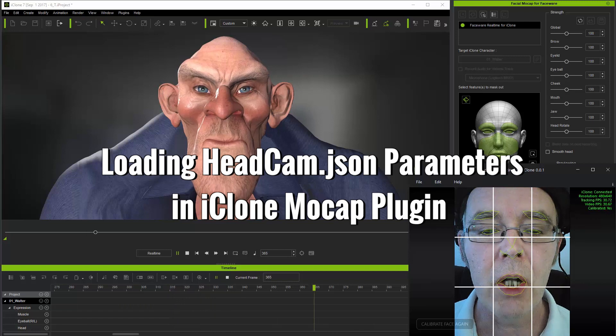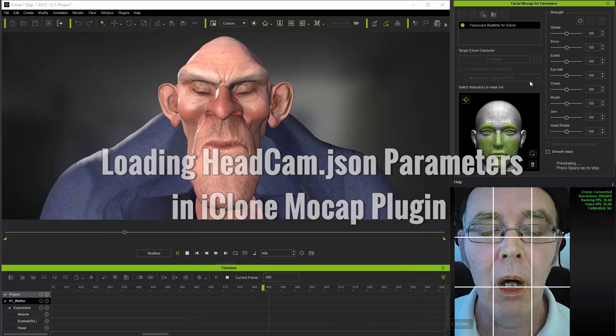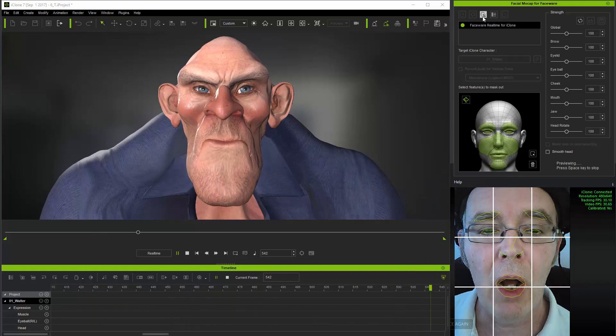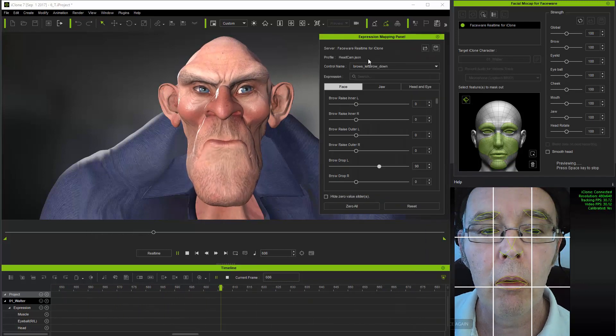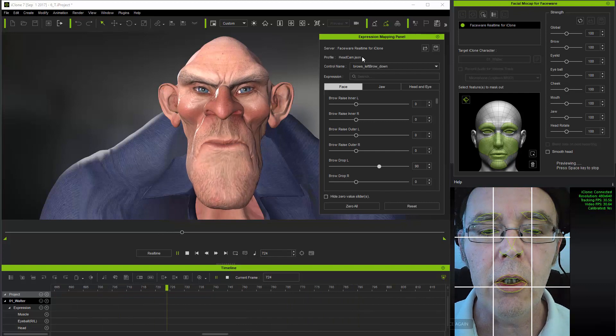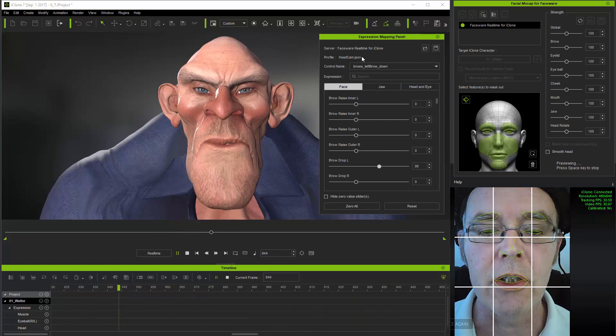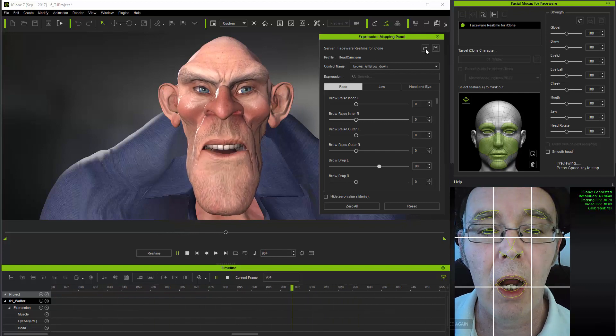Now moving to the iClone mocap plugin, I'll open the profile mapping window. Here you can see that I have the head cam JSON parameters file loaded.